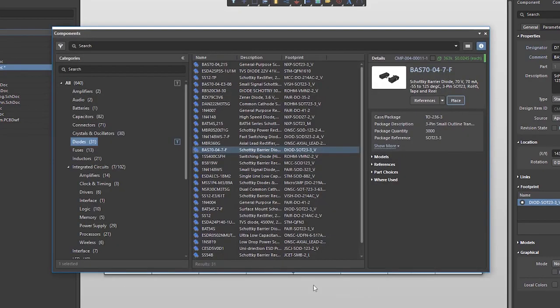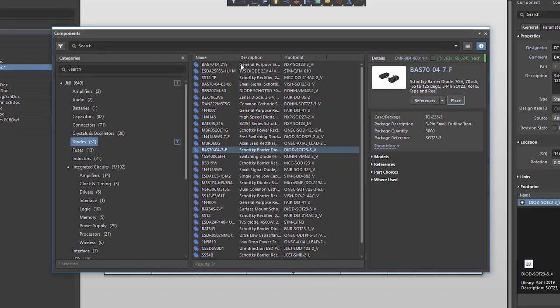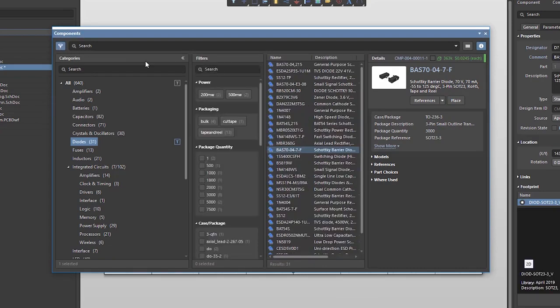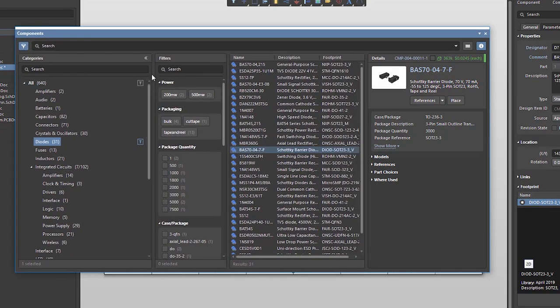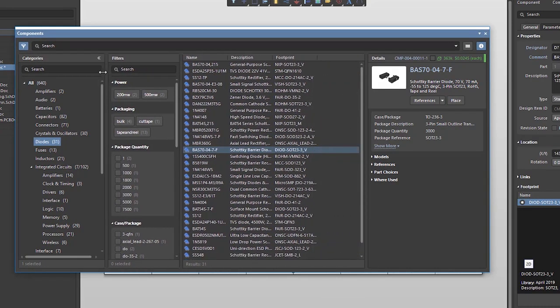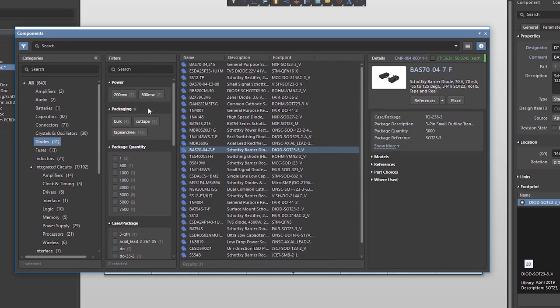I can also use filtering that gets opened in this left-hand side section. It is fairly easy to filter out components in it. For example, I can select resistors and continue to specify which particular resistor I am looking for.